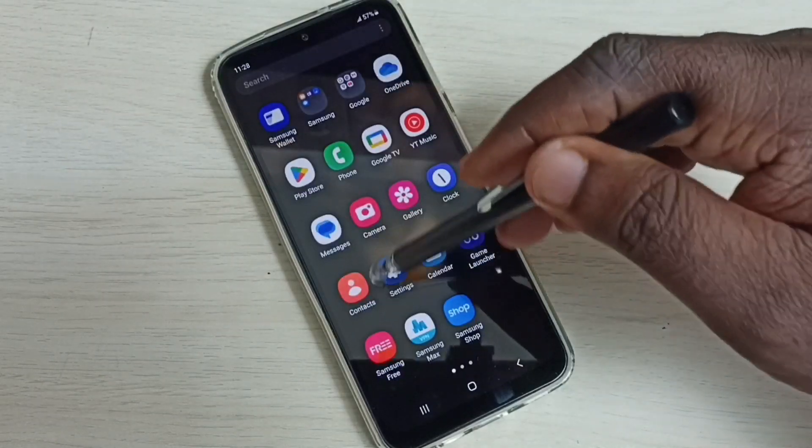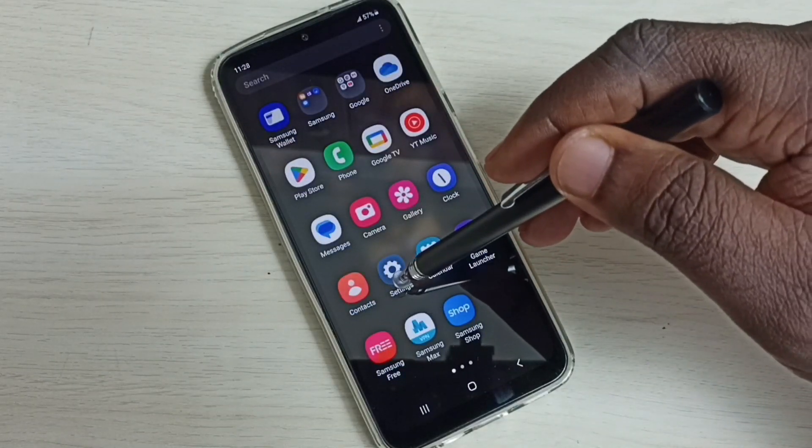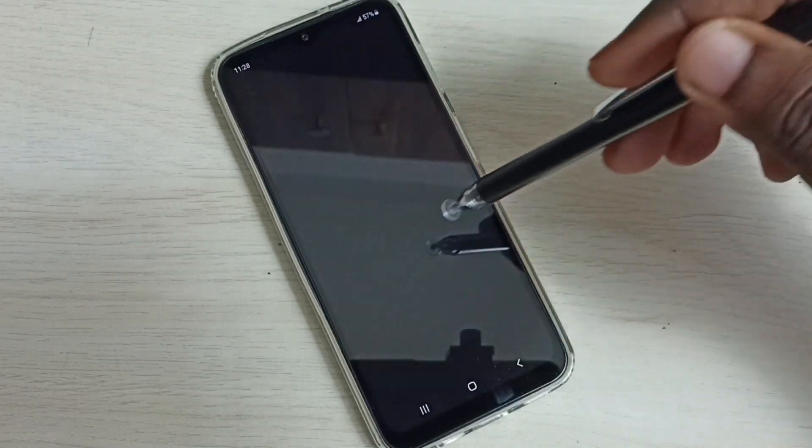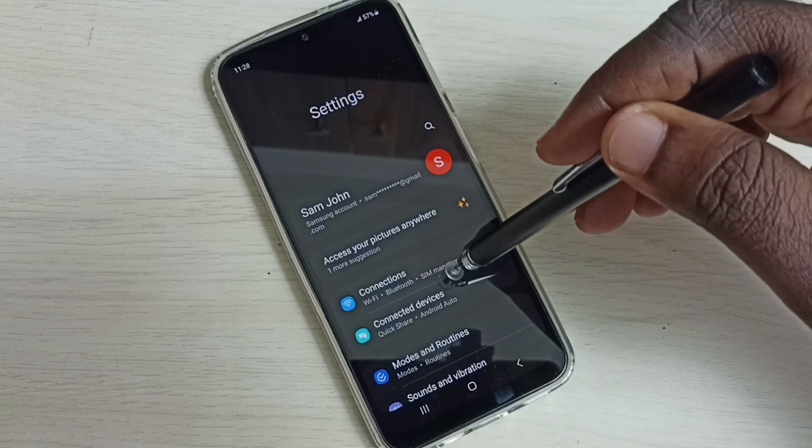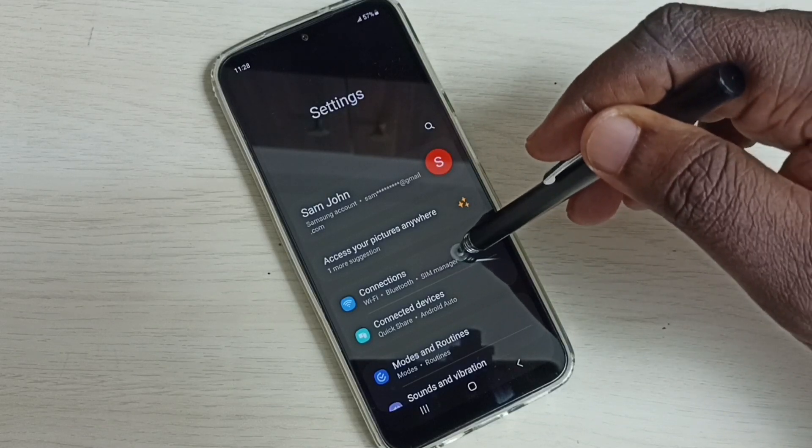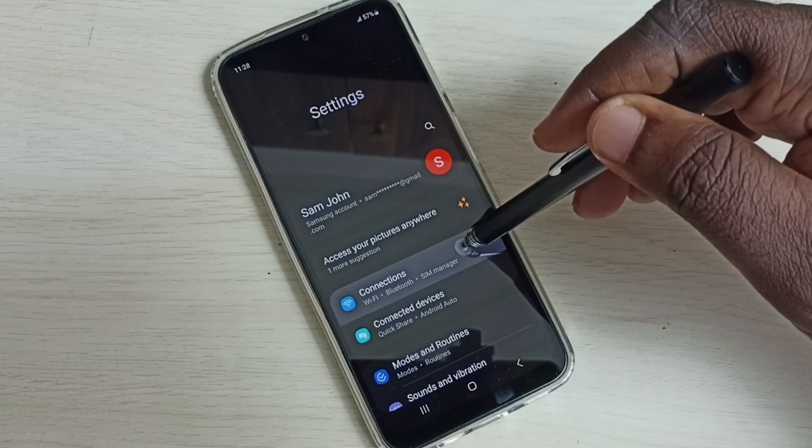Go to settings, tap on the settings app icon, then select connections.